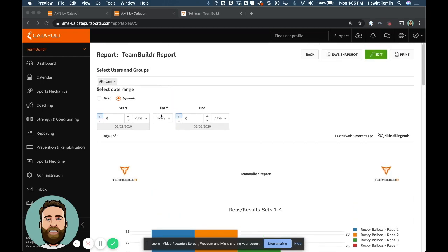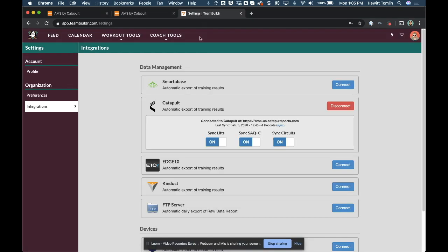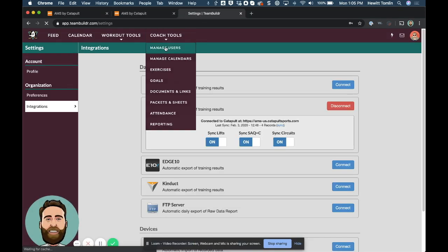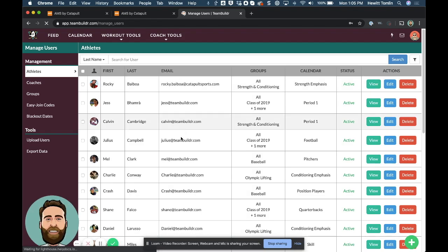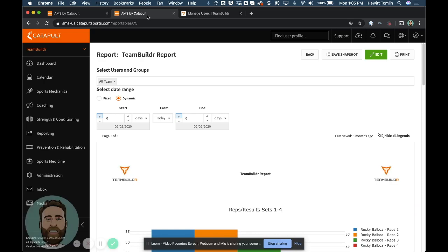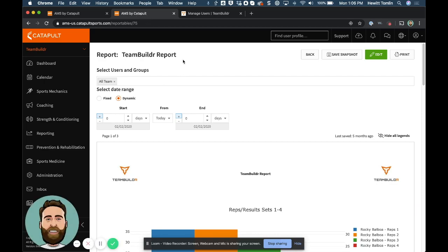And then the last thing I'd like to note is that whatever email address is being used for athletes in the Team Builder account, you want to make sure that the athlete's email matches up with the athlete email being used in the Catapult AMS. That is going to make sure that we connect the athletes and identify them as the same athlete in both systems.